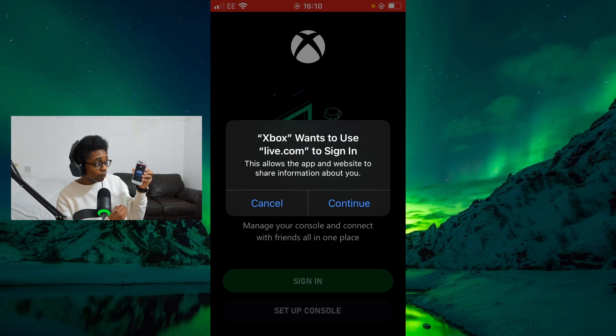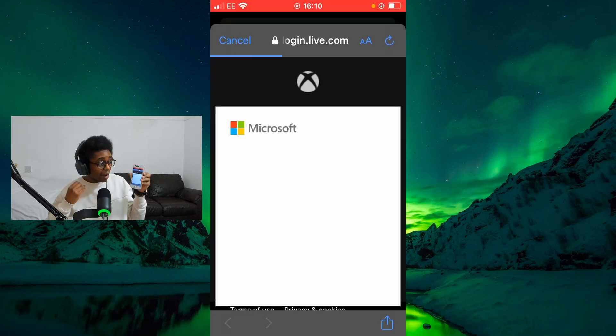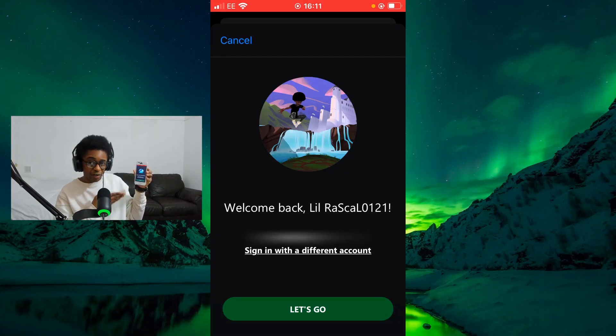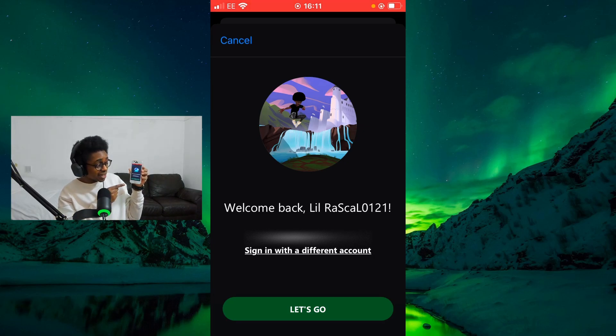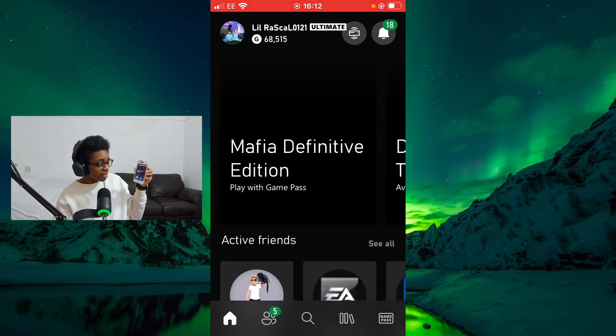Once you select Sign In, Xbox will give you a notification: 'Xbox wants to use live.com to sign in. This allows the app and the website to share information about you.' This is extremely important because your Xbox account will be connected to your Xbox console — you need to be signed in on your Xbox console. I'm going to select Continue, enter my email and password, and it now says 'Welcome back, lil rascot0121' — that is my gamer tag for my Xbox profile that is currently signed into my Xbox.